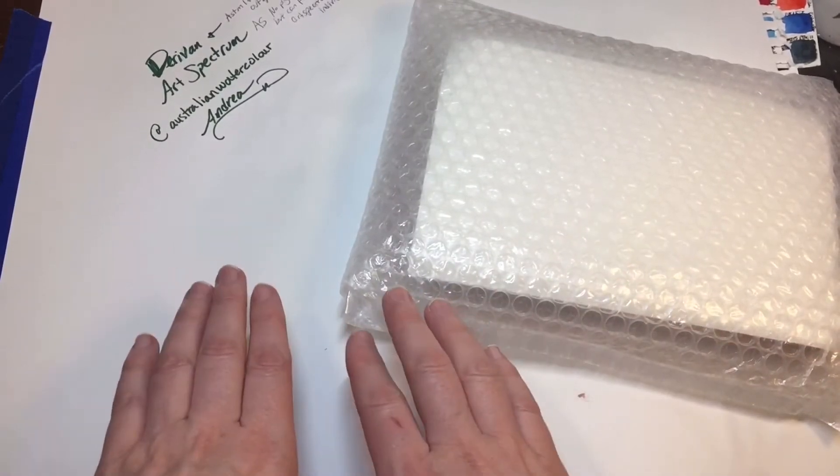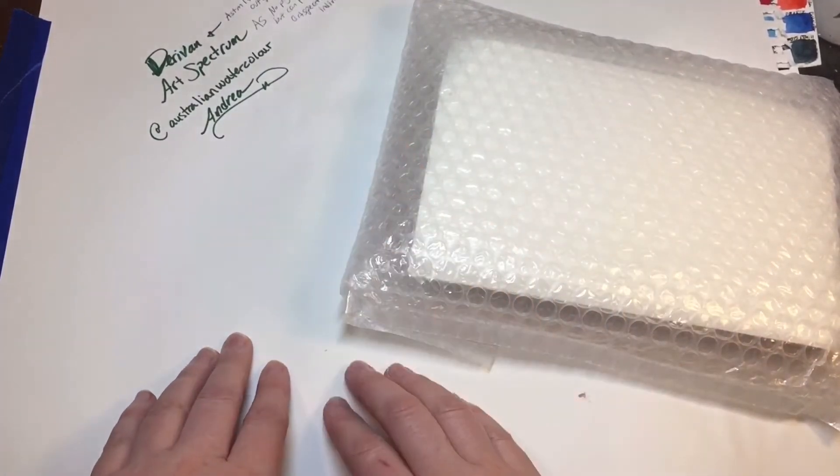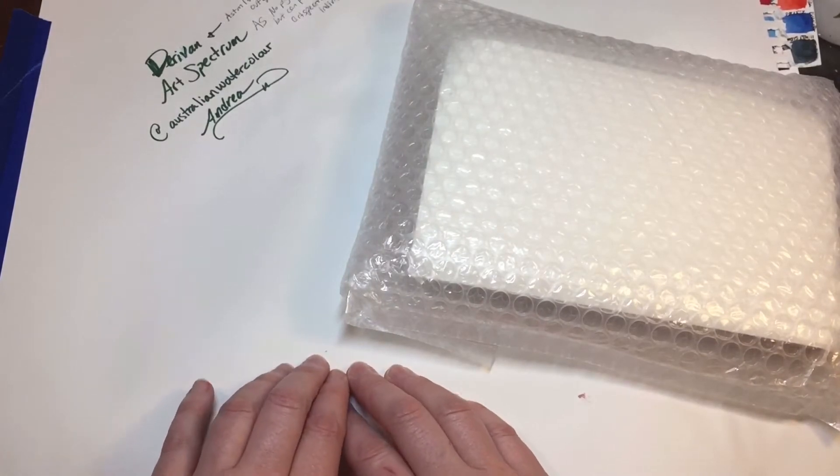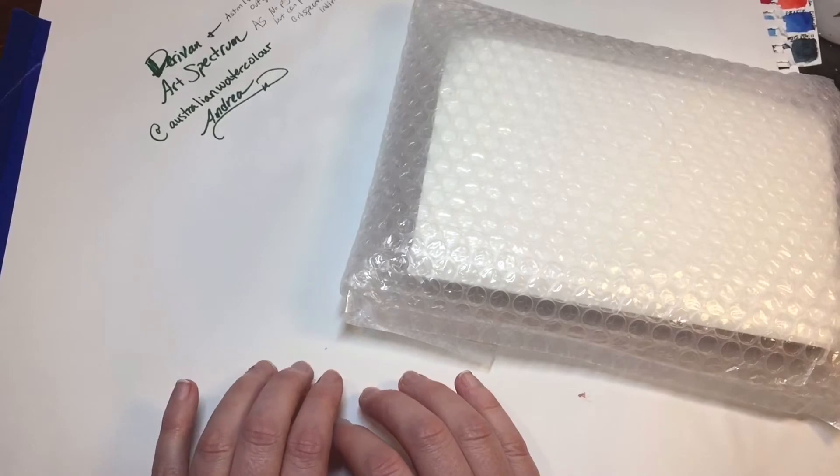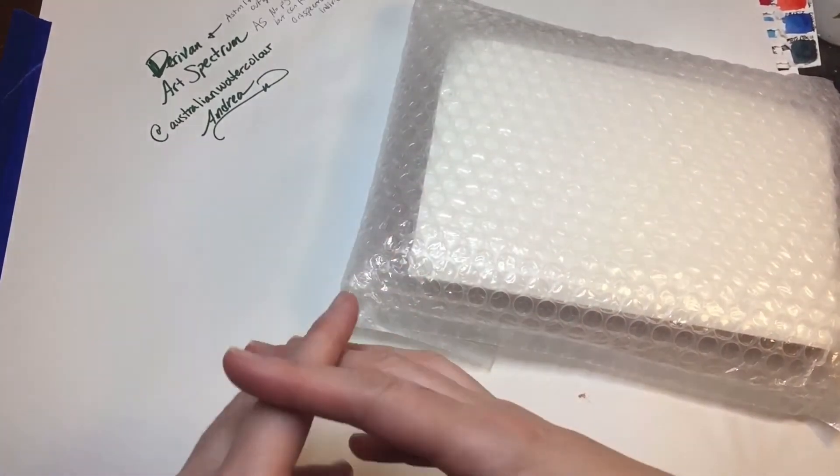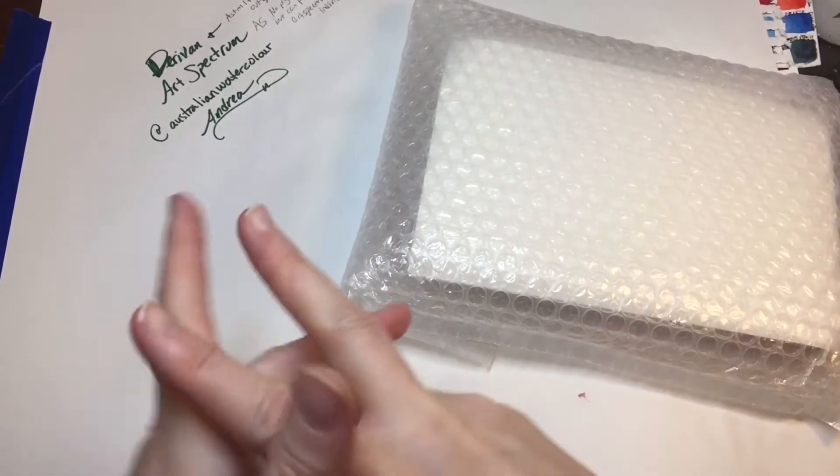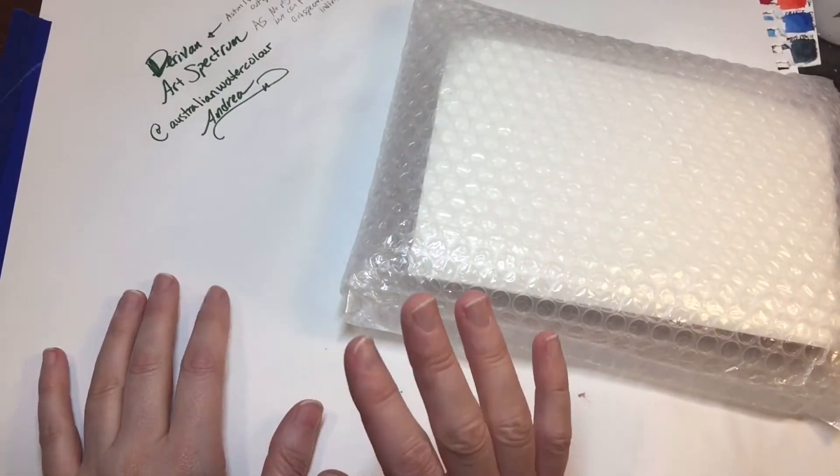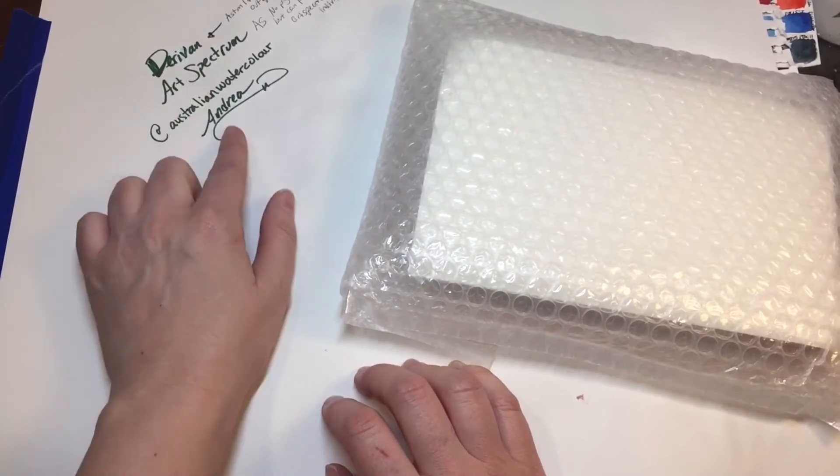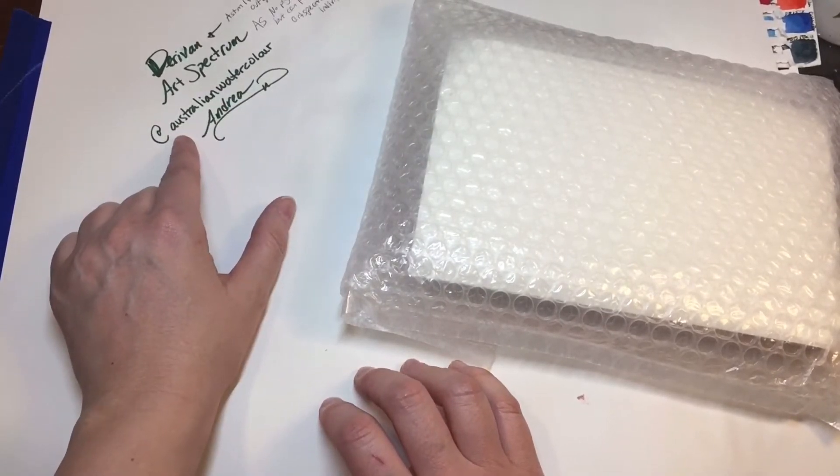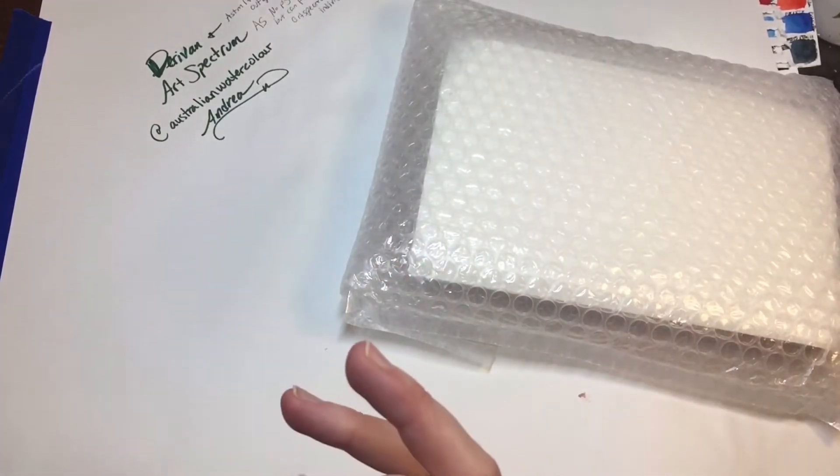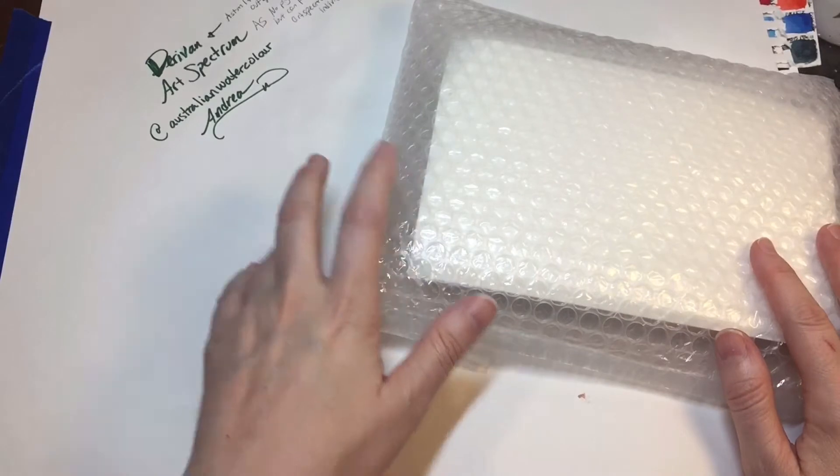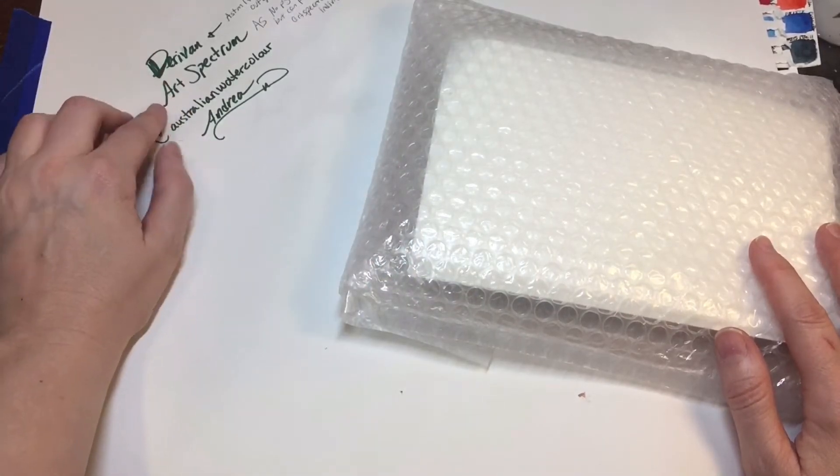I sent out some watercolor sets that were the DaVinci brand. I had just bought these big huge tubes and I wanted to share the love, so I ended up giving away I think two or three sets. One of the people that received a set was Andrea, who lives in Australia. We were talking back and forth in emails and she said that she wanted me to try some brands that are native to Australia.